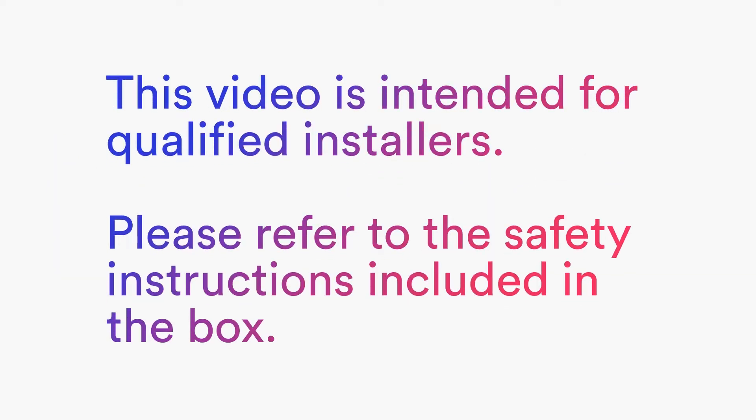This video is intended for qualified installers. Please refer to the safety instructions included in the box.